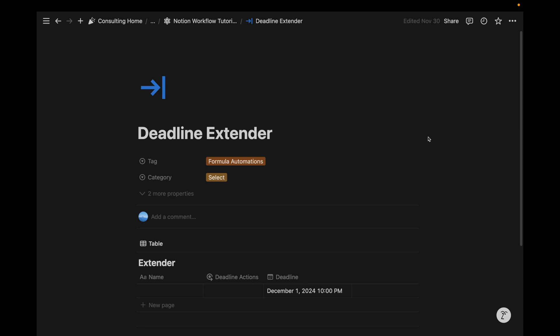Welcome back to the channel. In today's video, I'll be creating a deadline extender using Notion's brand new formula automations and a select property.